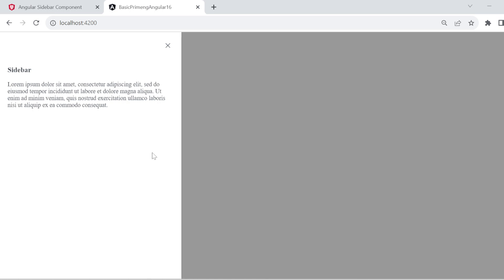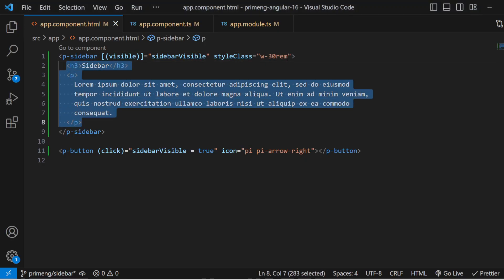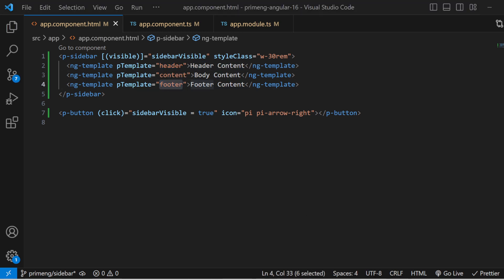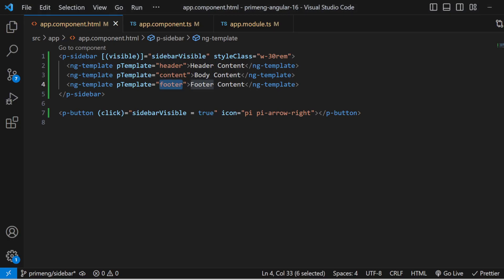Whatever you add inside the sidebar is the main content. If you want to split it into a header, body, and footer, you can use `ng-template`. Remove all the direct content inside the sidebar and use `ng-template` with the header, content, and footer templates. Header content appears at the top, body content in the middle, and footer content at the bottom.